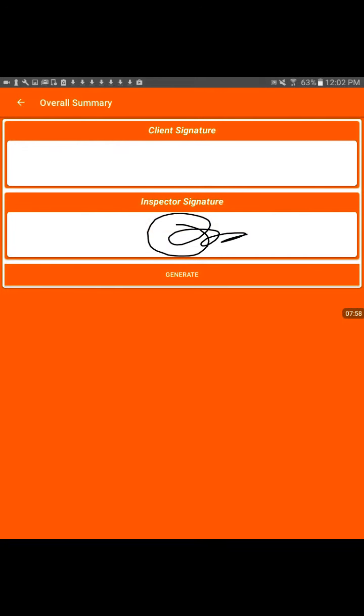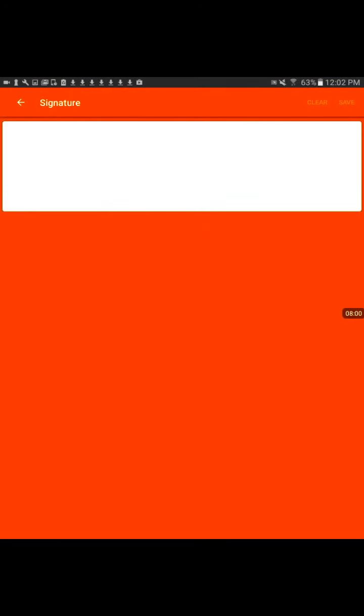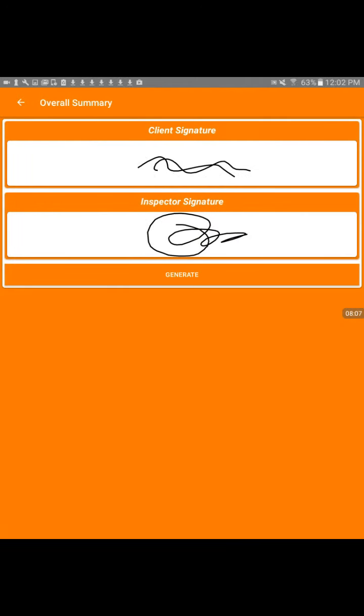And then you have any sort of notes or comments you want to put in towards the ends to make things customized or more detailed. Hit done. And at the end, you can have your client sign it just from the pad and save. And then you've got your inspector signature already in there, and then you would generate the report.